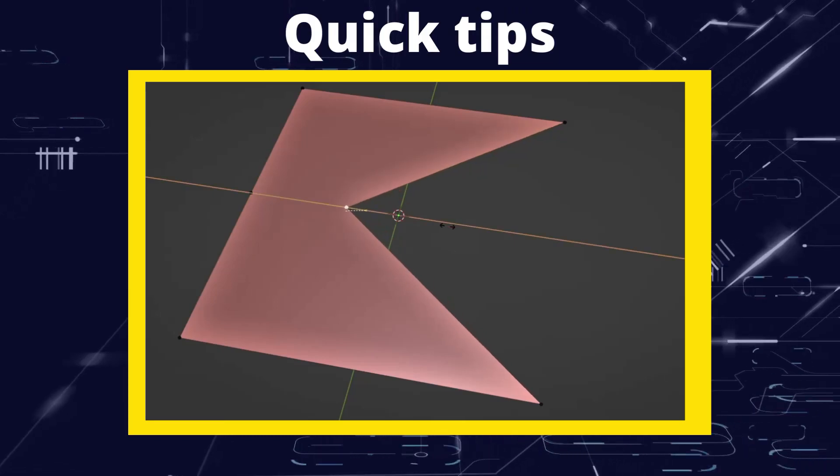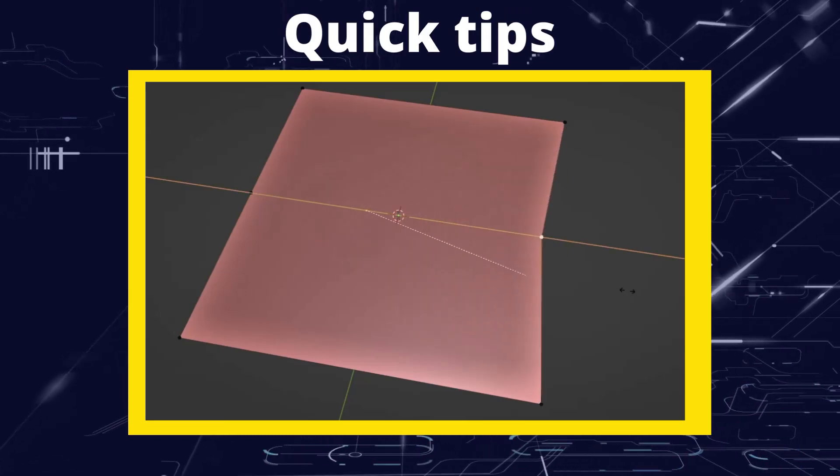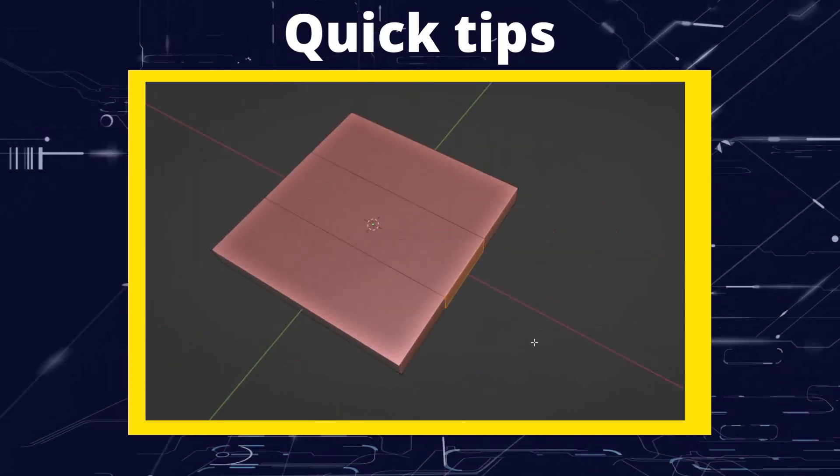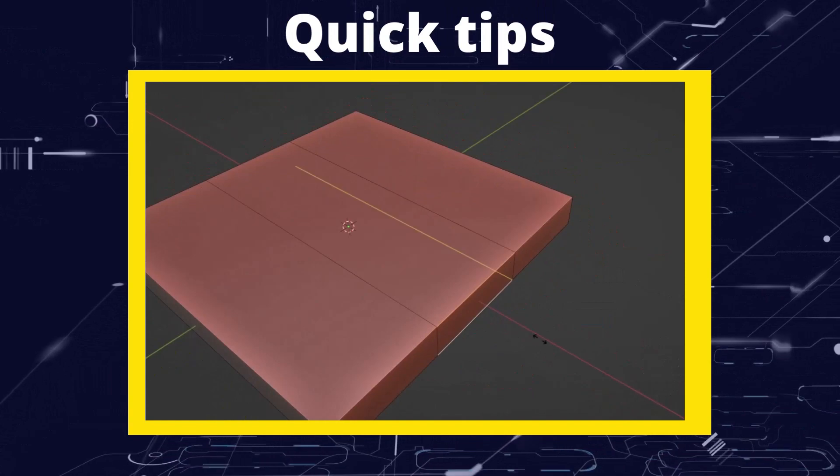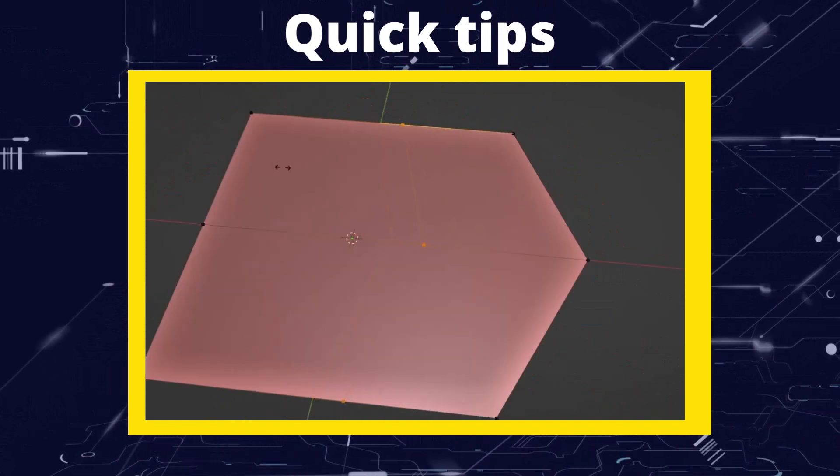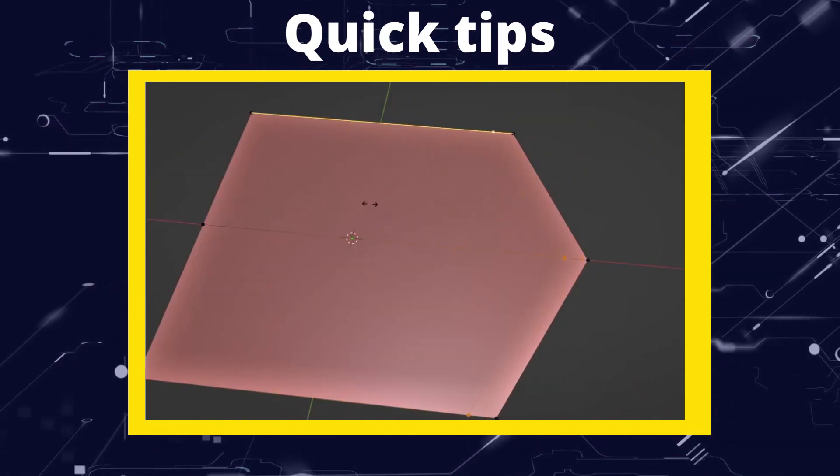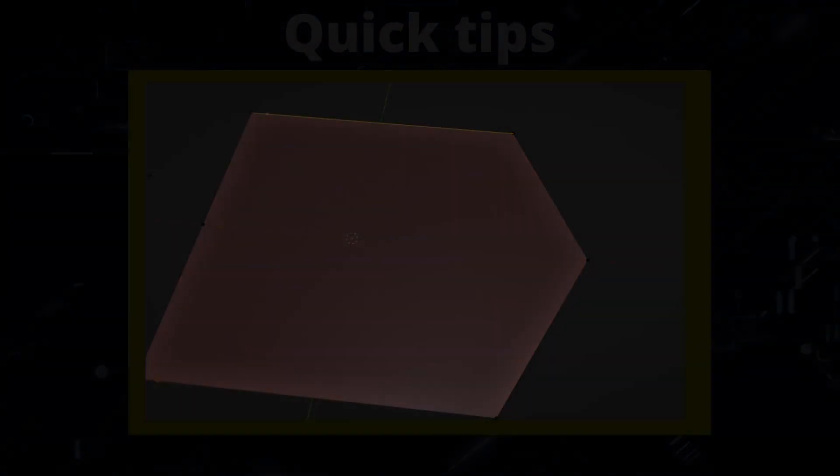Greetings hobbyists, this is Artisans of Vaul. And in this quick tip video we're going to have a look at the vertex slide and edge slide functions and some tips and tricks so that you can get the most out of them.